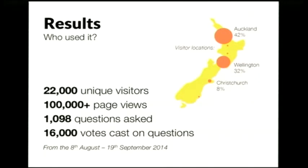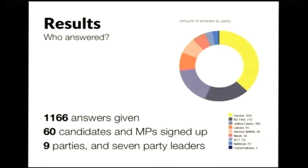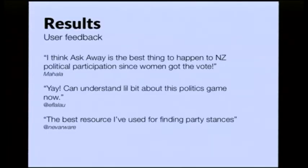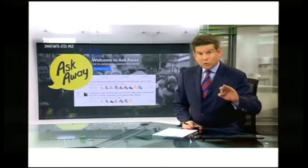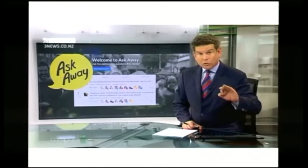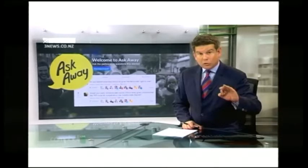Results: we had 22,000 people visit the site in six weeks, 100,000 page views, lots of questions, 16,000 votes cast across all the questions, 50 different reps, 1,000 answers, nine parties, and at least one answer a day from all of the different parties. People said really nice things, and we were on the news, which was really exciting. Also, turnout went up by 3% across New Zealand — of course, lots of cool initiatives were going on, so I'm not going to claim that one just for AskAway, but it was good that it happened.